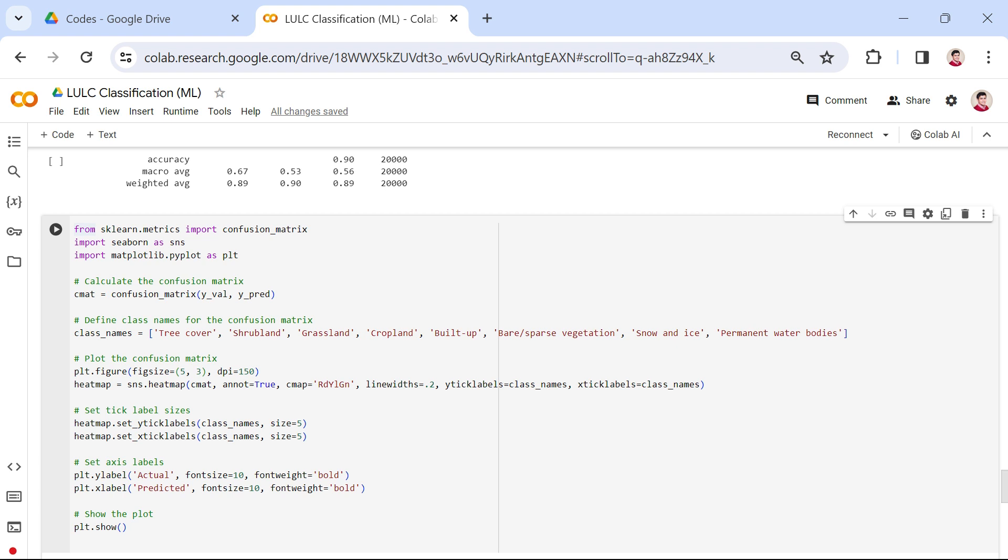A confusion matrix provides a detailed breakdown of how well our model is performing in individual classes. It goes beyond a simple accuracy score and allows us to see our model's errors.